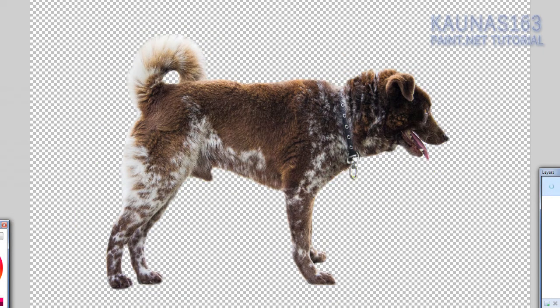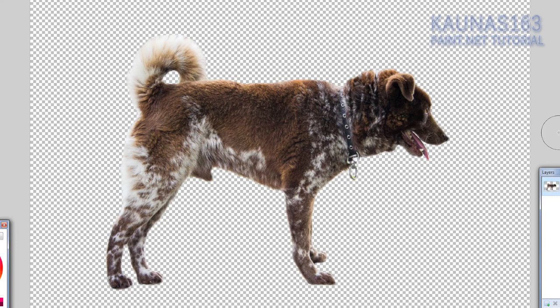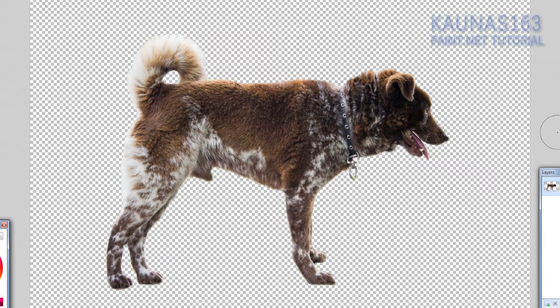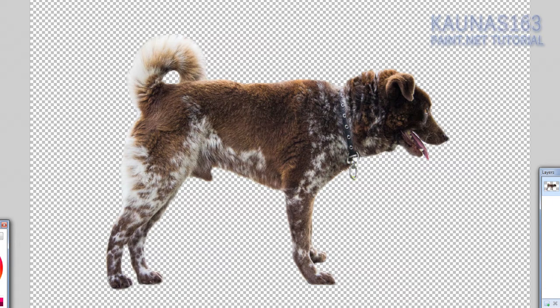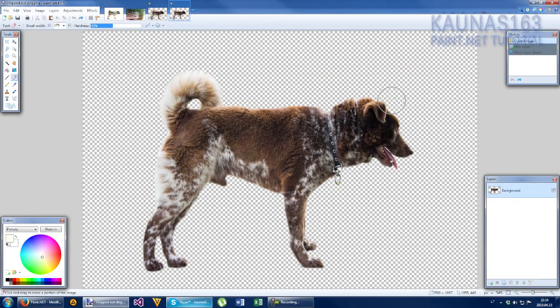I have already got cropped out image. If you don't want to spend your time, you just want to apply the effect. You could just download this image from description below.